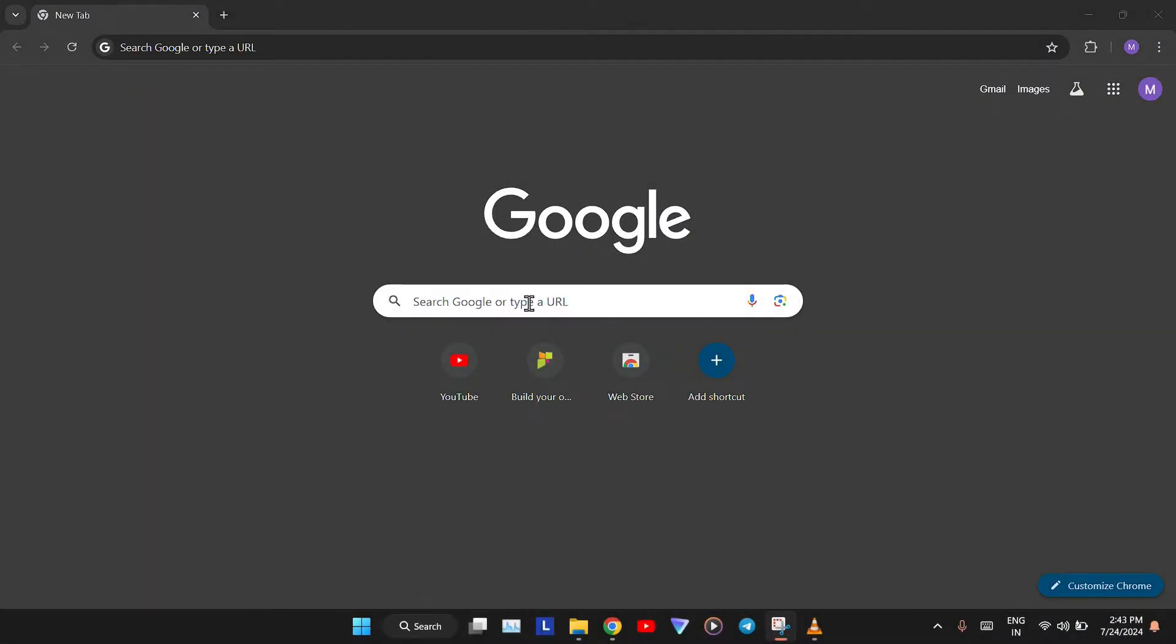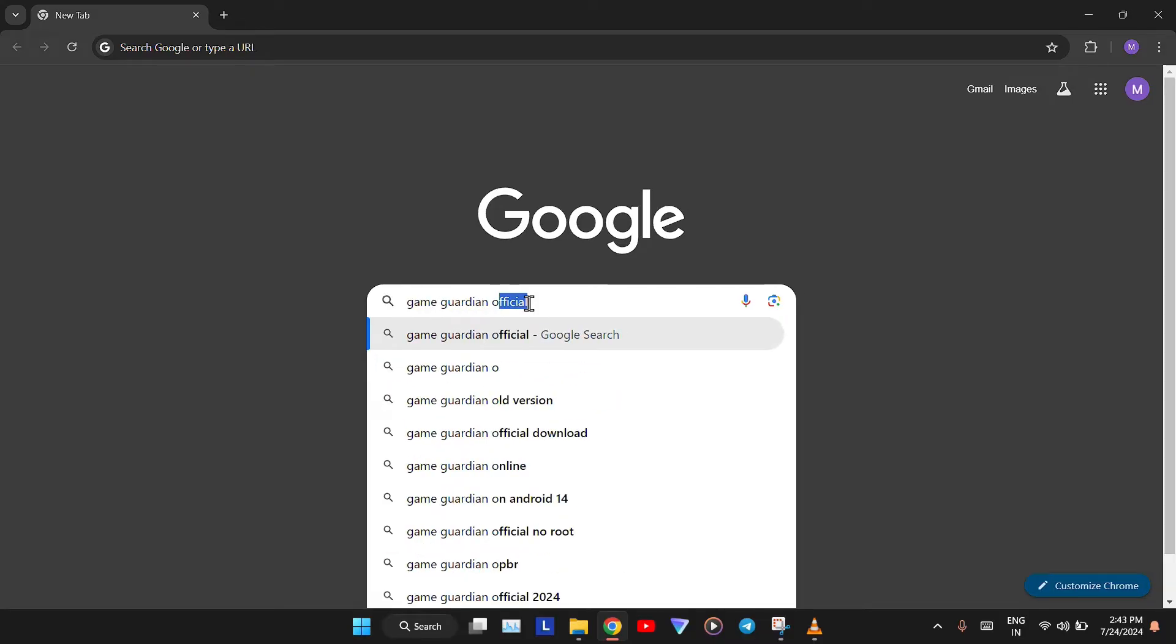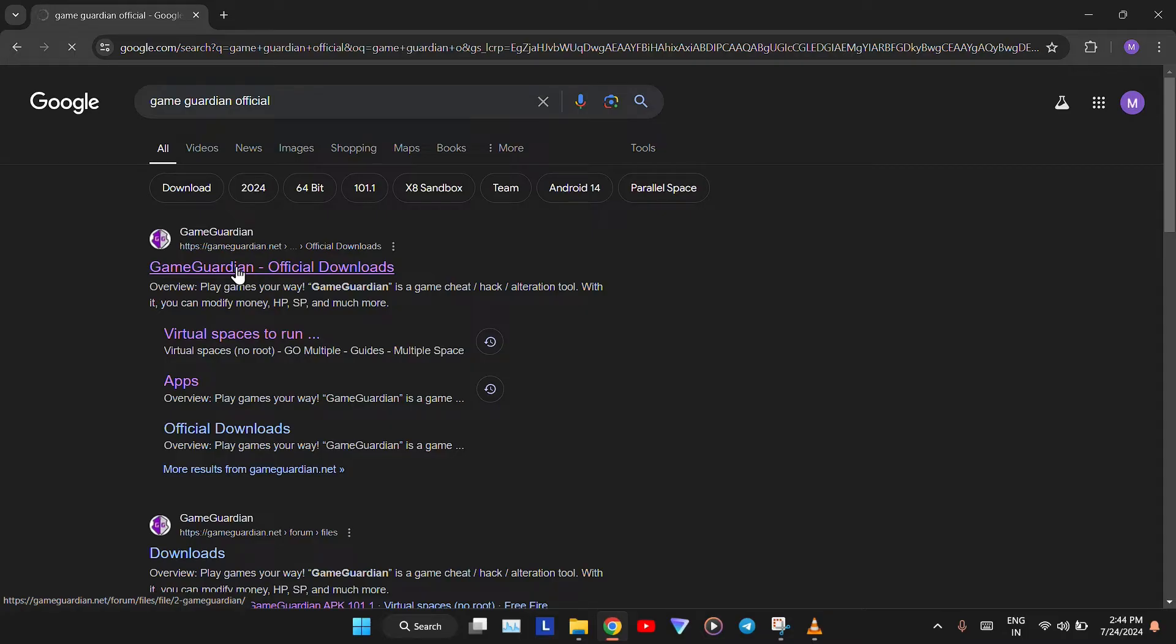First, open your browser and search for GameGuardian Official. GameGuardian.net is the official website of GameGuardian. Click and open the first link.